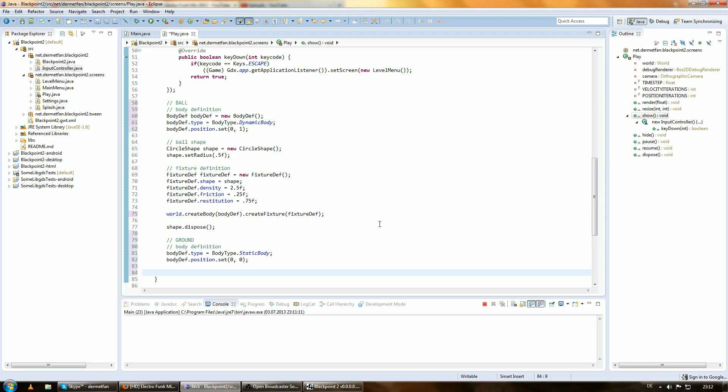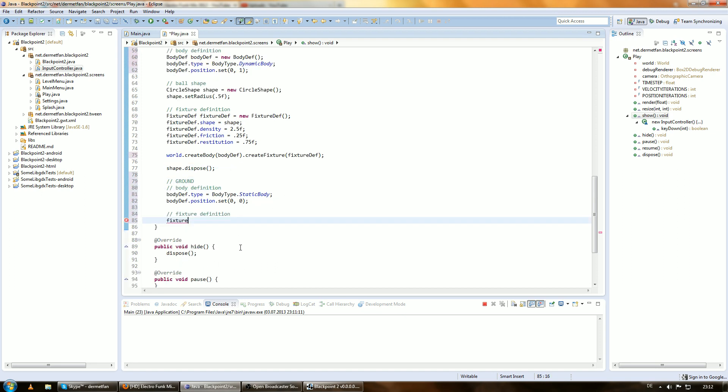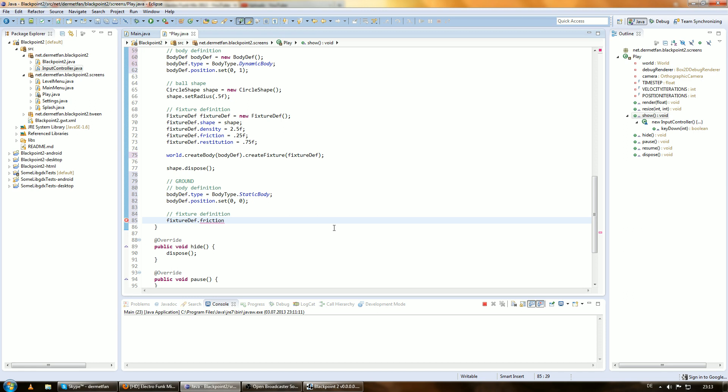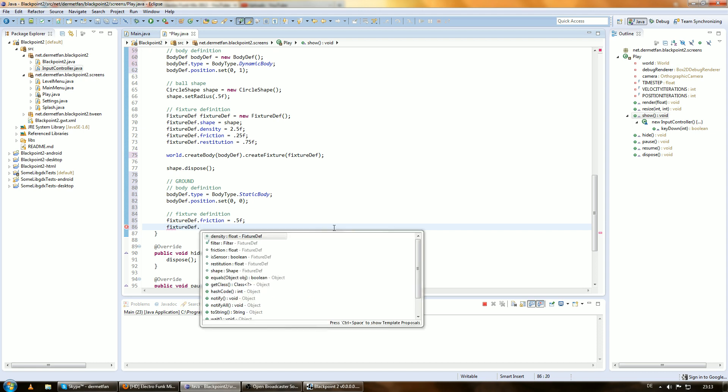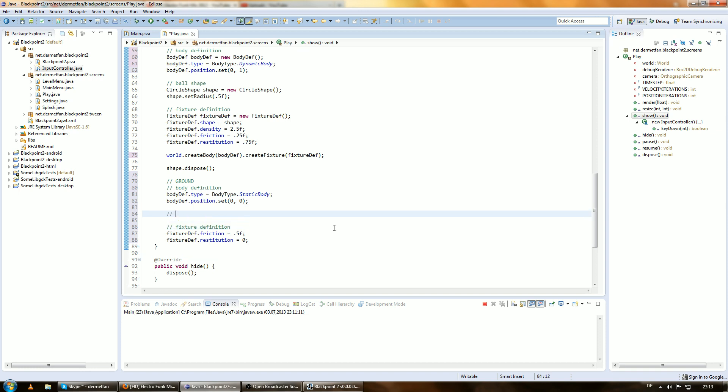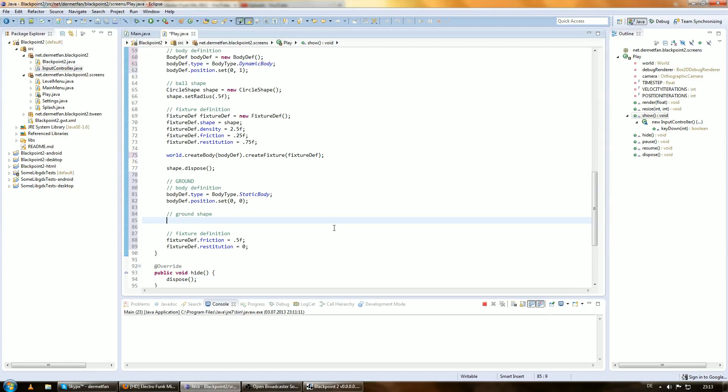We are done with the body definition for this and we can create the shape. Actually let's create the fixture first. We already have the fixture there from here. But we want to change a few things. We don't care about the density at all because it's a static body and that just doesn't matter. But we want to change the friction to, let's say, .5 because this is ground and it has some higher friction and the restitution to actually zero. Then we want to make the shape that we are going to add to this fixture. Ground shape. And this is not a circle shape obviously because the ground is not a circle. So I'll introduce a new shape type to you. And this is going to be the chain shape.